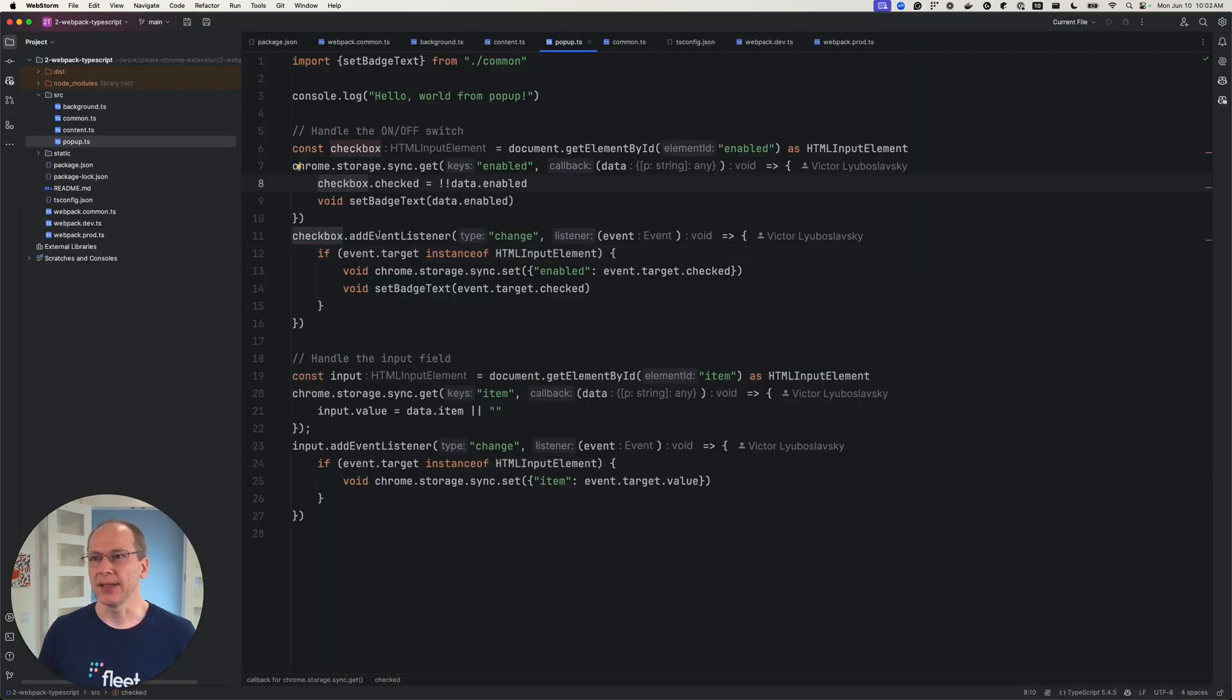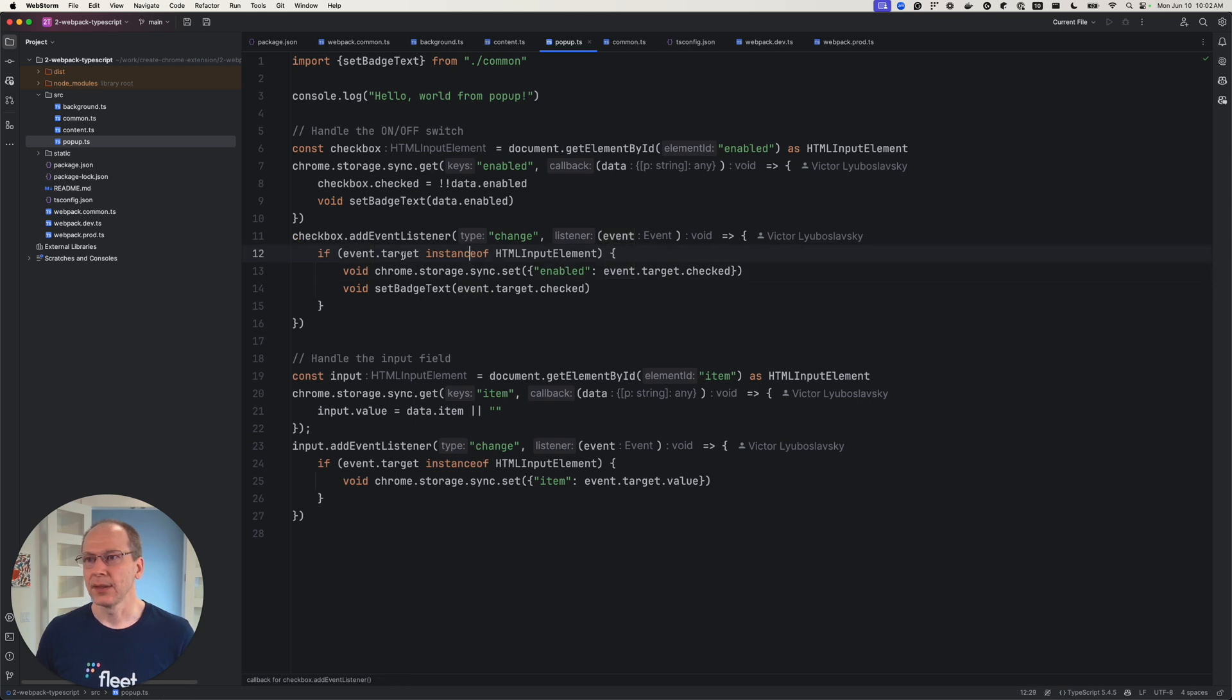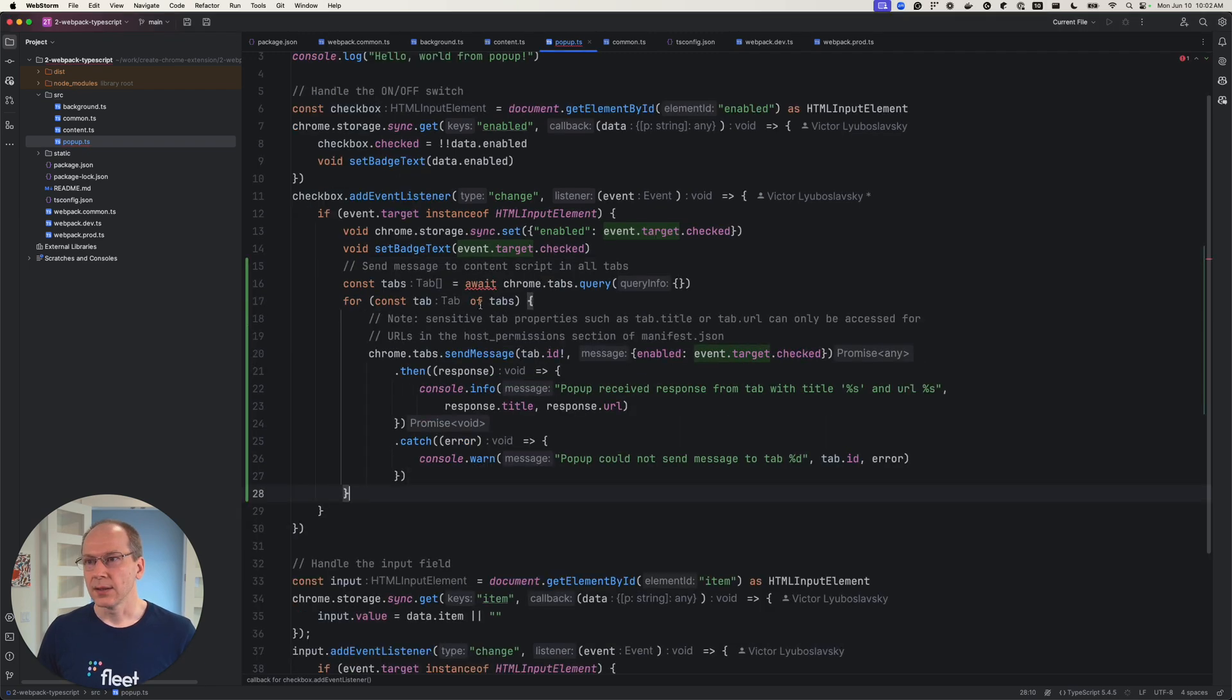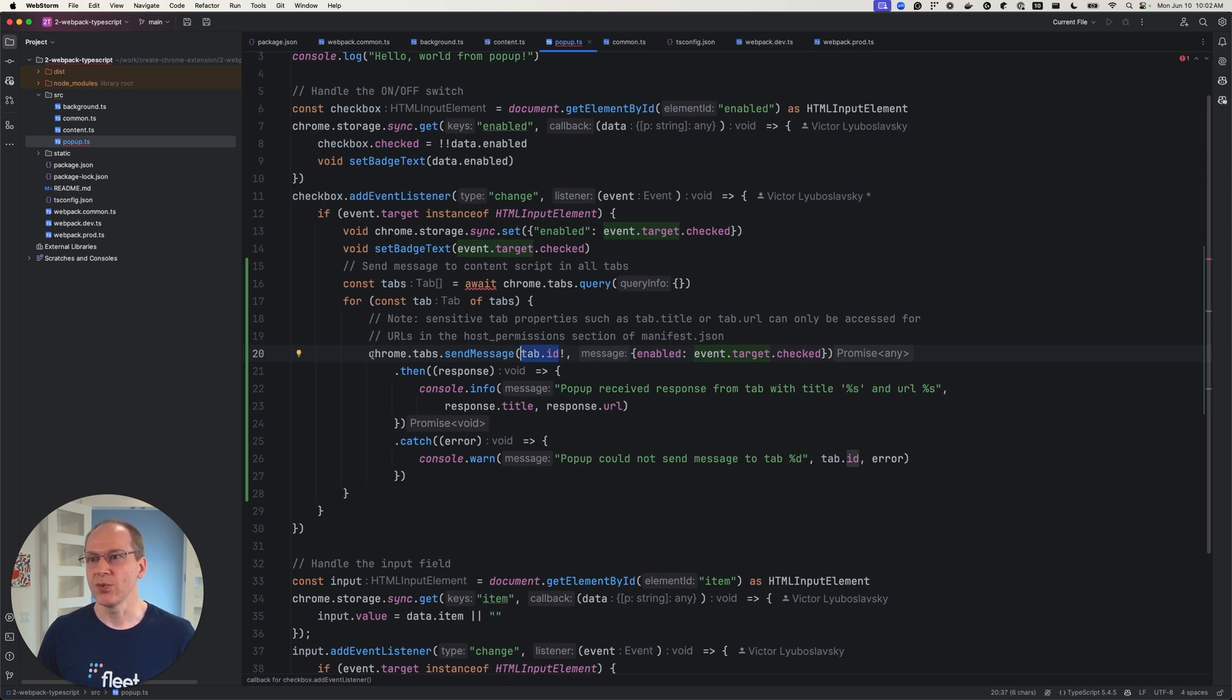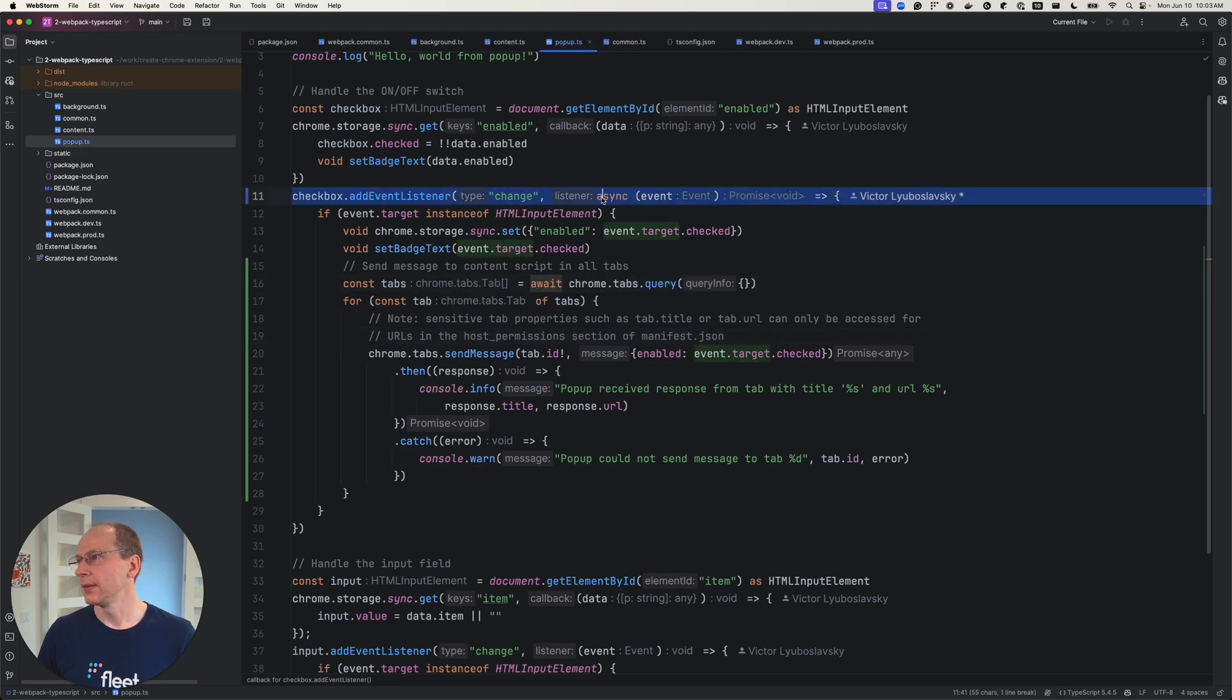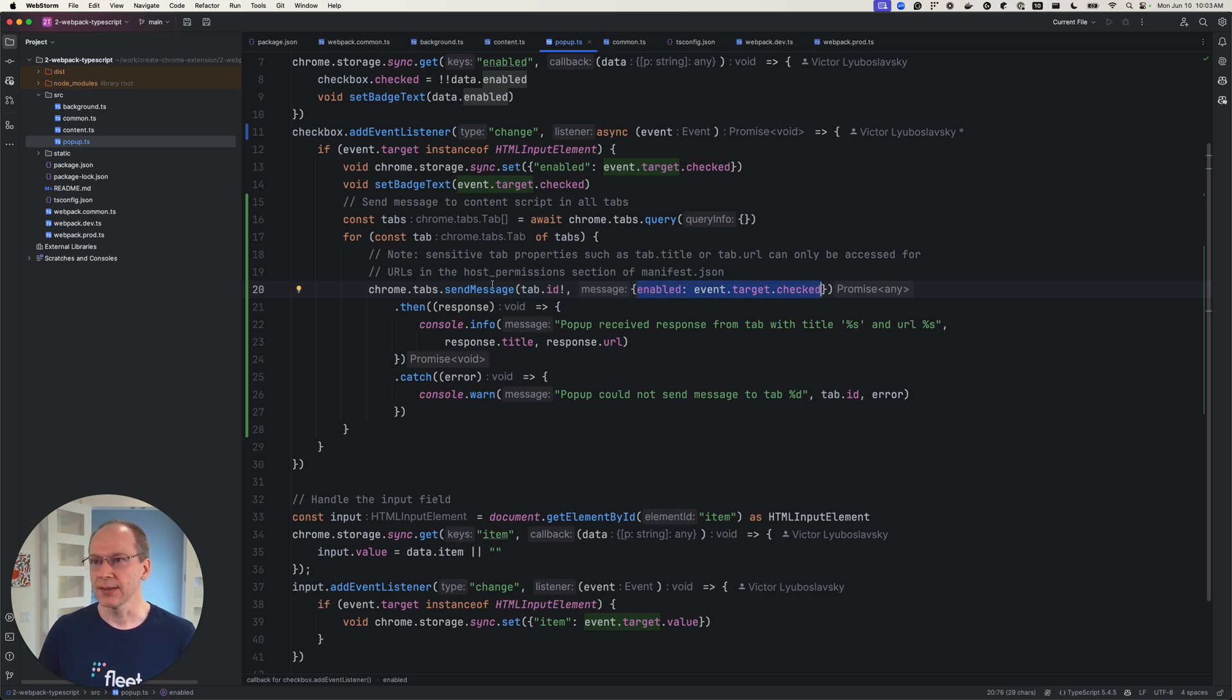So we're in the popup here. Here we listen for the change in our slider and here we want to pass the message right here. So we're going to start coding, send message content script. So we're going to query all the tabs and then for each tab, we're going to send a message to that tab ID. So when you're sending a message to the context script, you need to use chrome.tabs. Let's see what the error here is. It's saying this is not an async method. We can make it async.